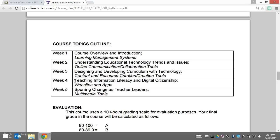Week four will be about teaching information literacy and digital citizenship, and we'll look at websites and apps. Week five will be all about spurring change as teacher leaders, and we'll look at multimedia tools.